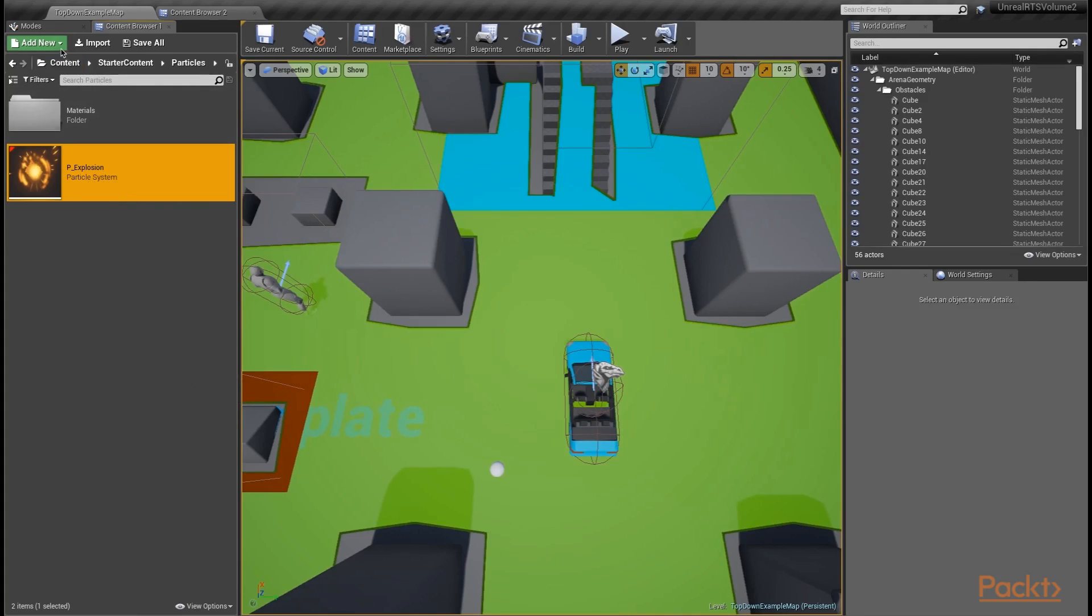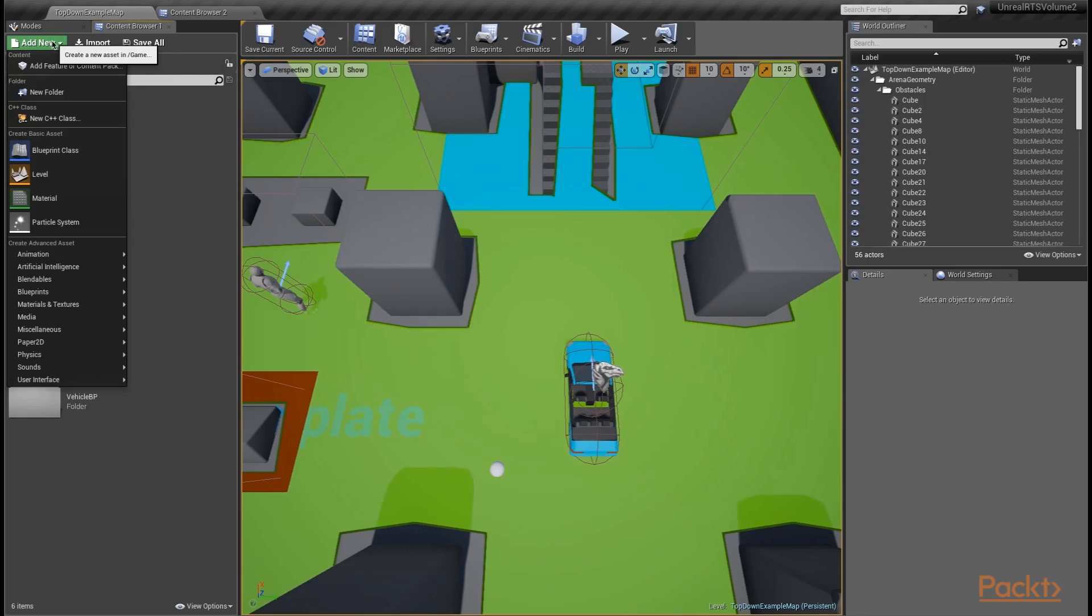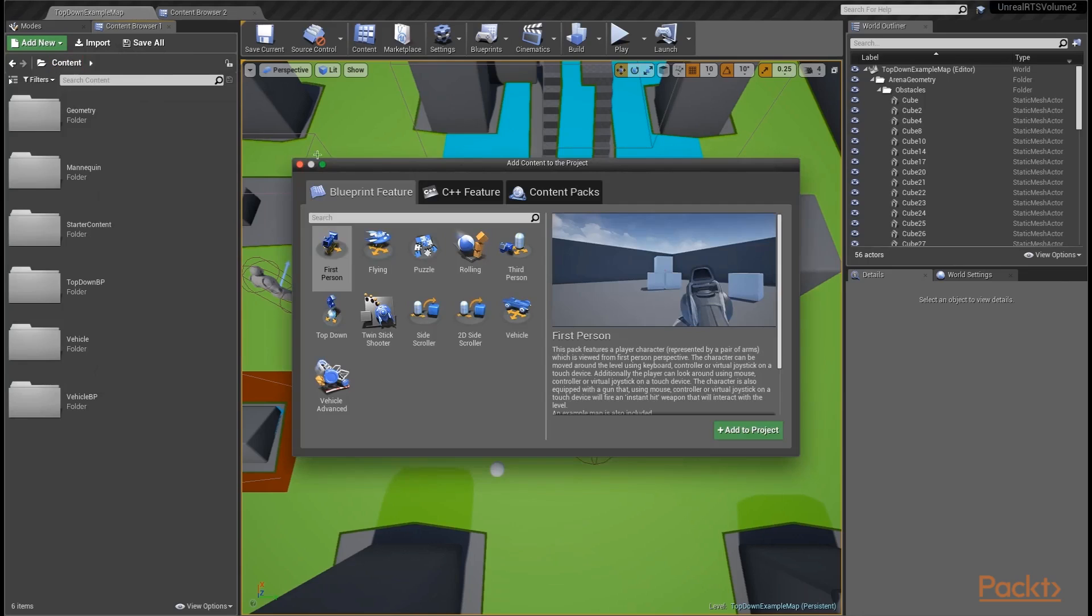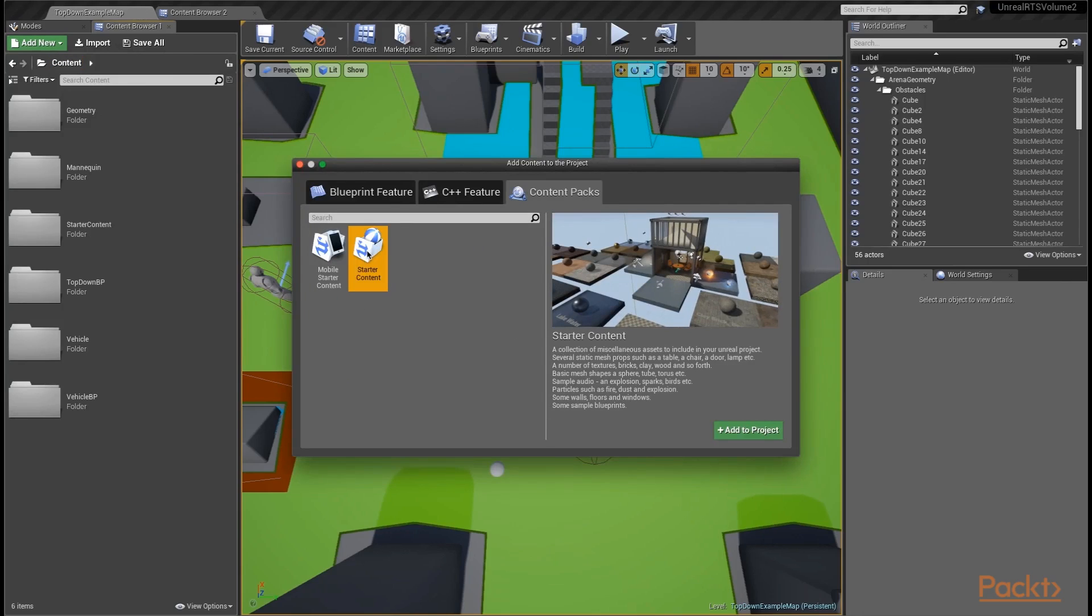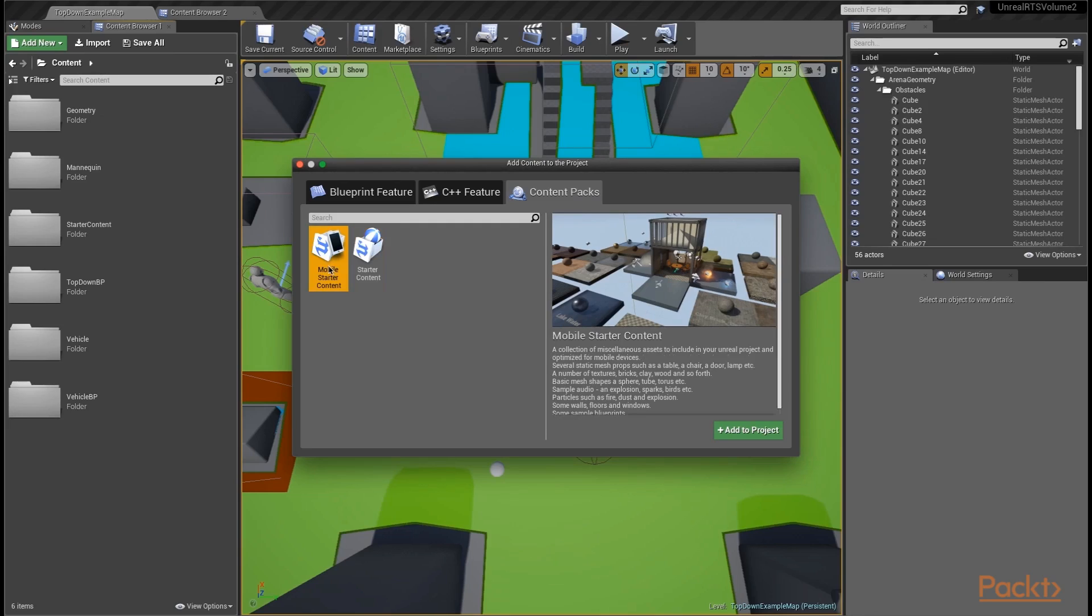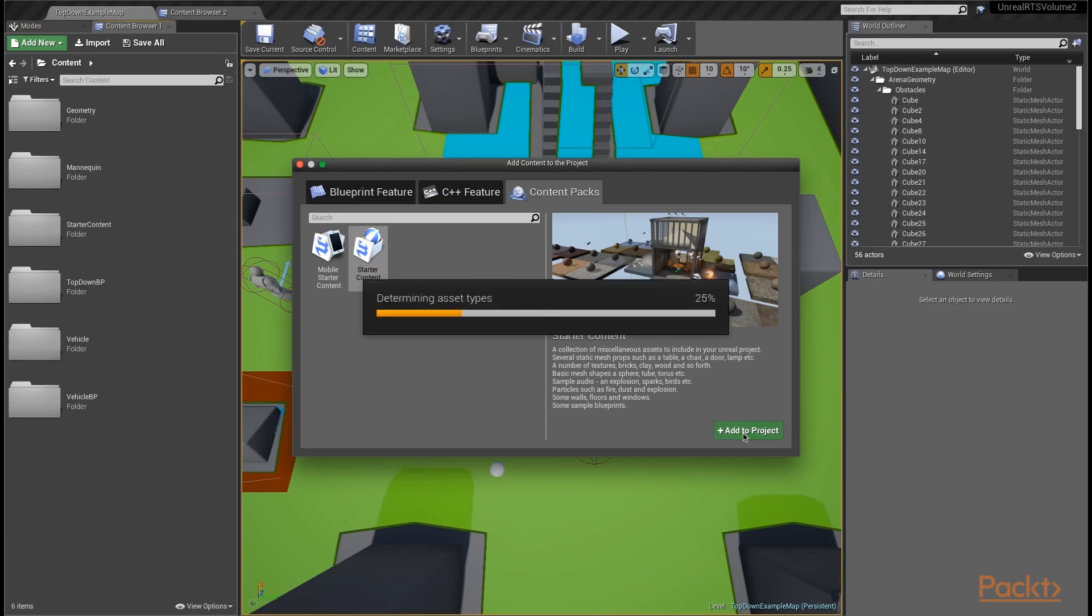We need to actually add back that starter content that we need. We're going back to our content folder. I'm going to go to the add new button and click add feature or content pack. We'll go to content packs and add the starter content. Make sure you select starter content and not mobile starter content. Go ahead and click add to project.